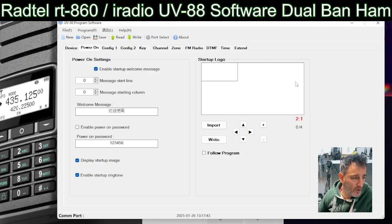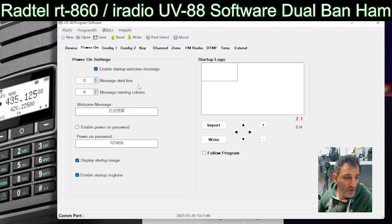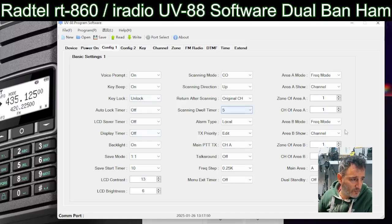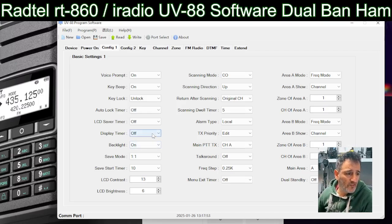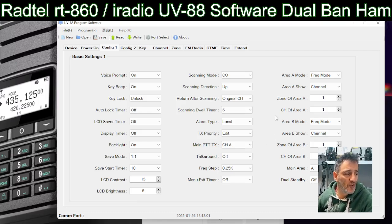You can change the logo — it's a black and white style radio. Config One has all your basic settings. We've got backlight display timer, brightness, zone or area B, and you can choose what it displays when it turns on.